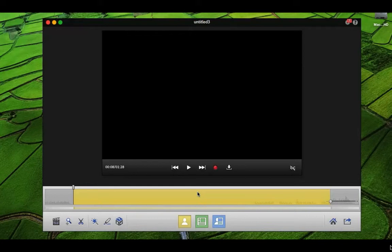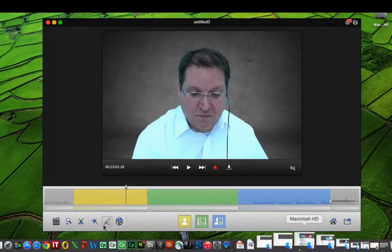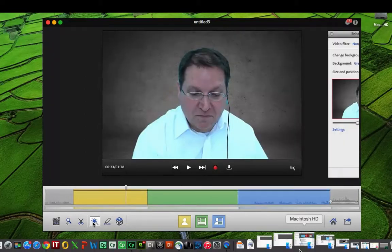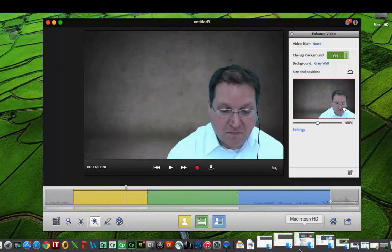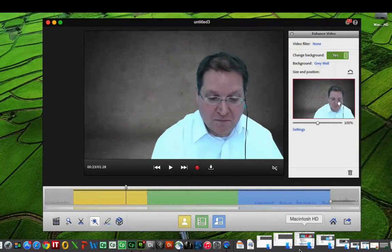Once you've finished recording, you'll be in edit mode. Yellow is you, green is the screen, blue is both, and you can still make cool adjustments. Click on the magic wand in order to make enhancements to the video.